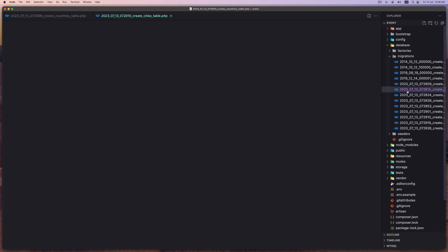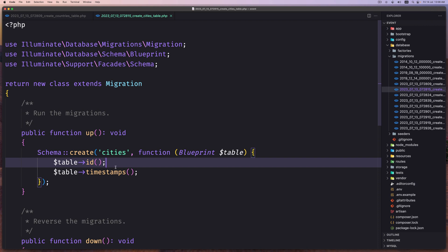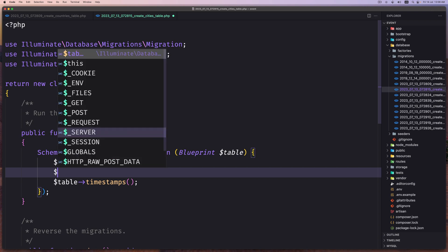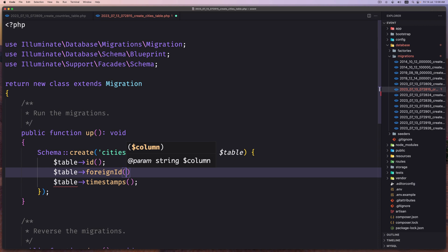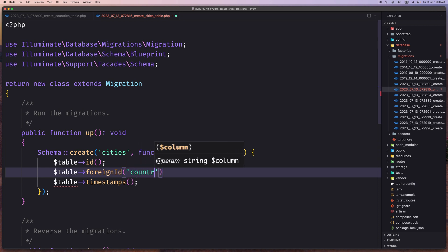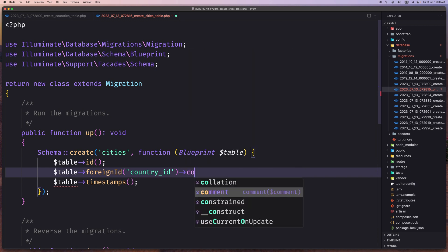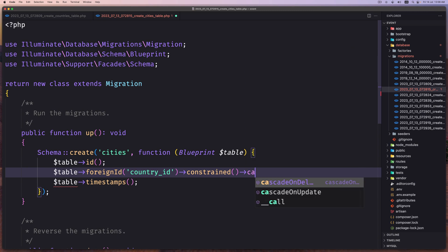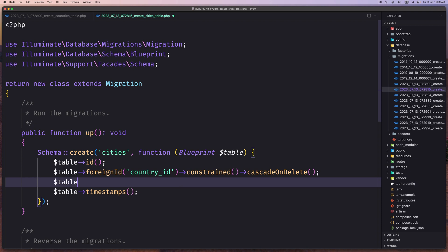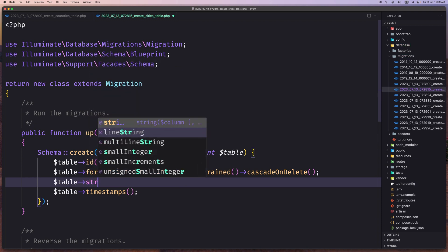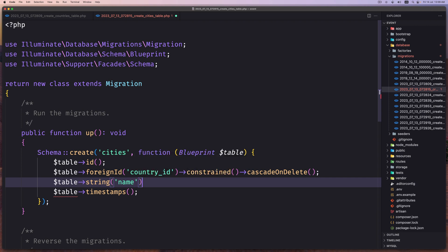Save. Let's open the second one, which is city. Now a city is going to belong to the country, so we need to add the country ID here. Let's say table, and I'm going to use the foreign ID for country, and let's say constraint, and also I'm going to add cascade on delete. Like this. And then add the name, so it's going to be string for name. Save.